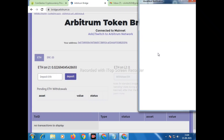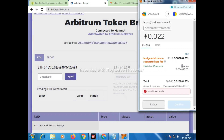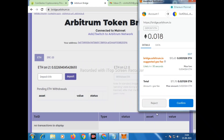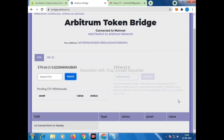MetaMask is opening but it's showing insufficient funds, which means I need to reduce the quantity. Let me try again. Now it is okay, so I will confirm. It will take some time to confirm.